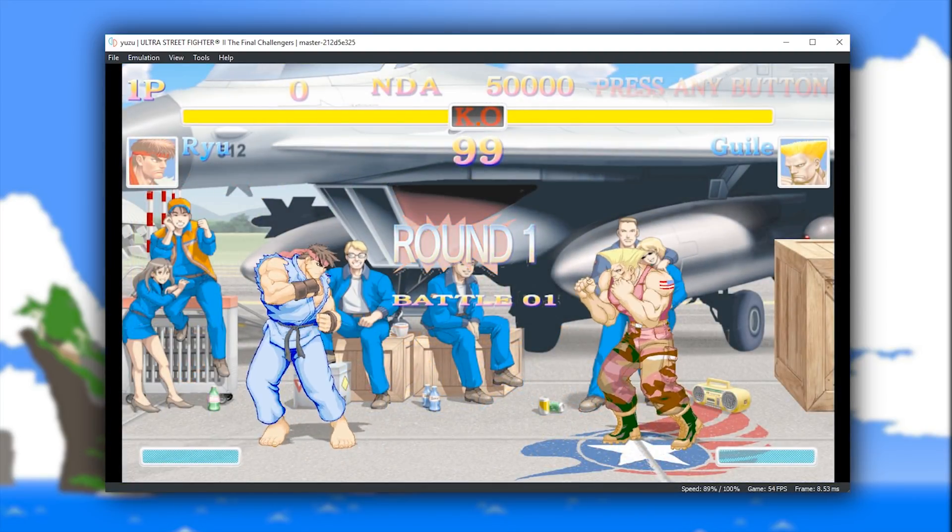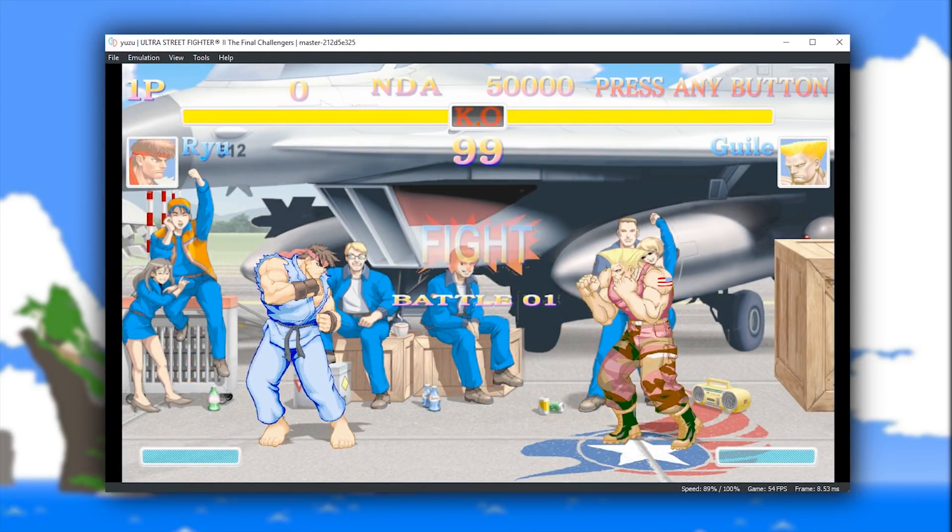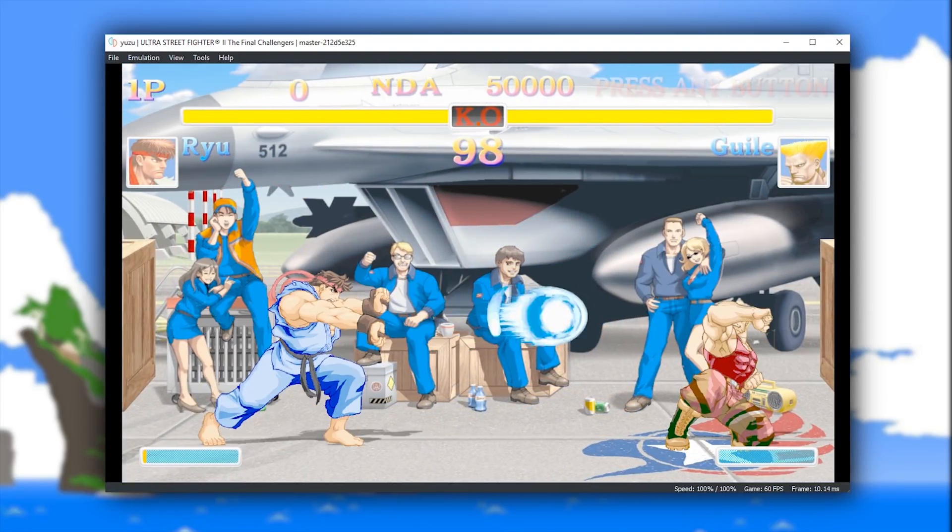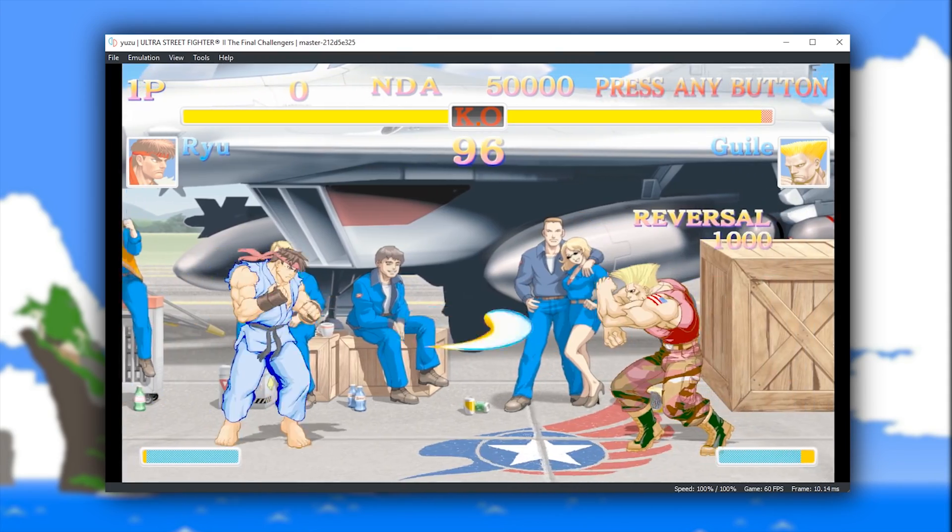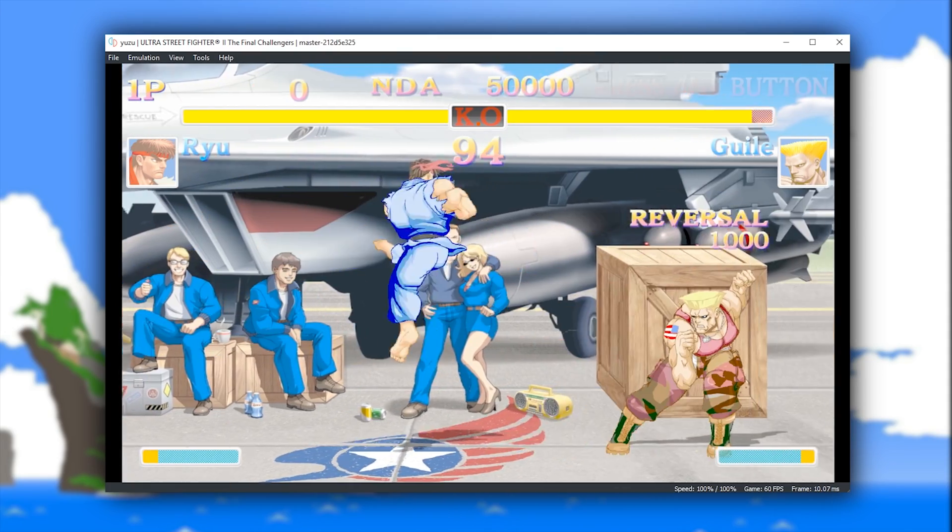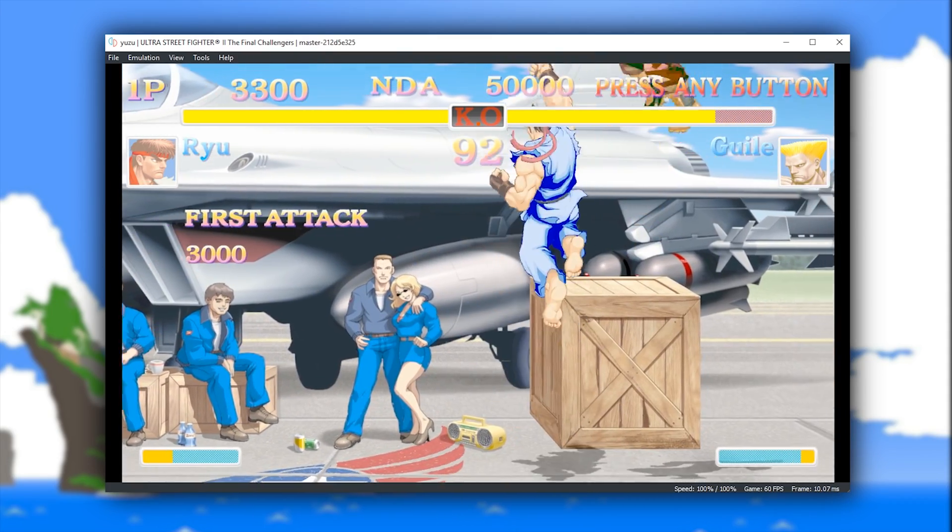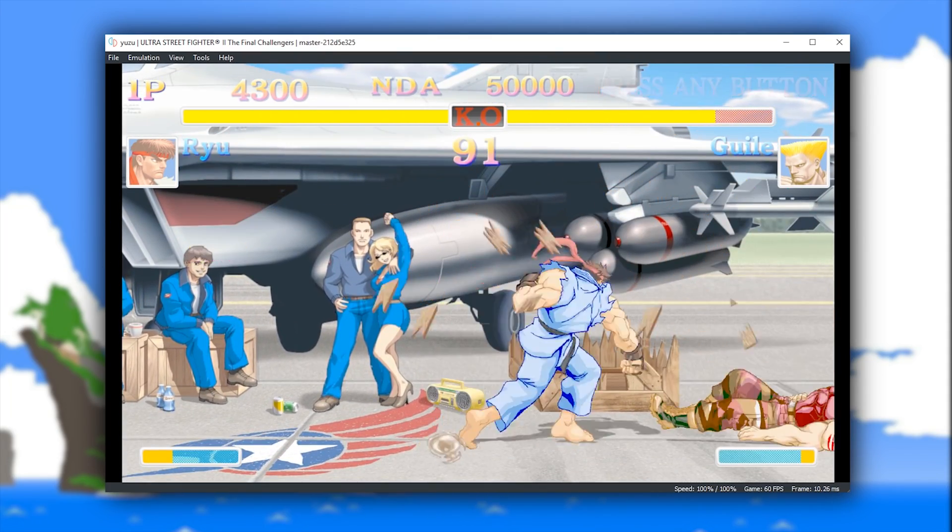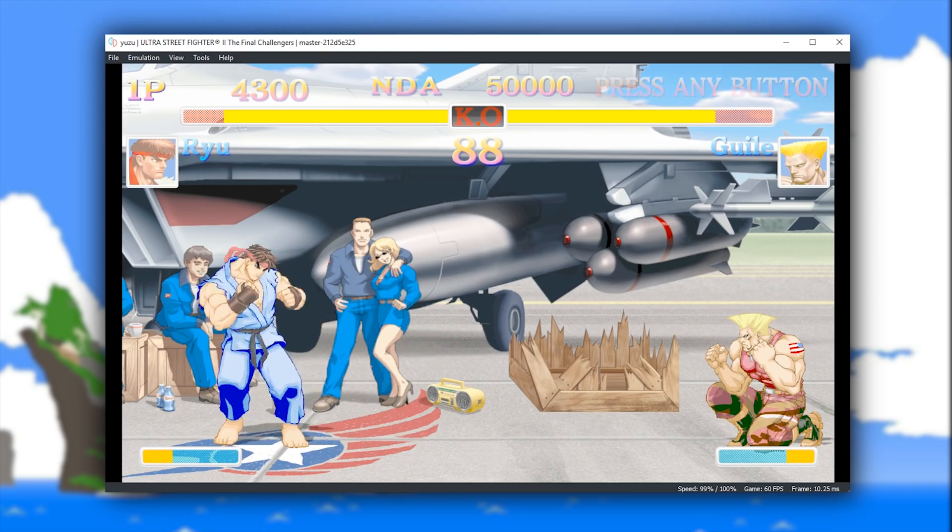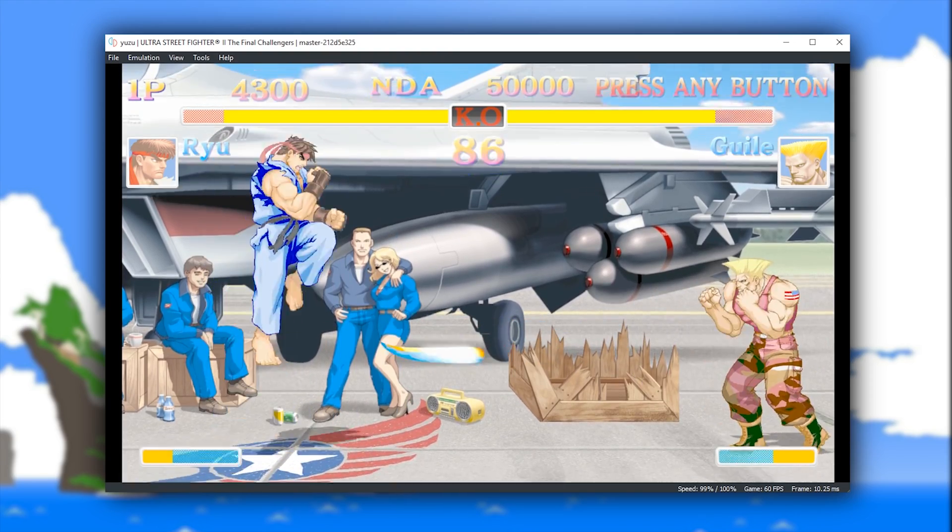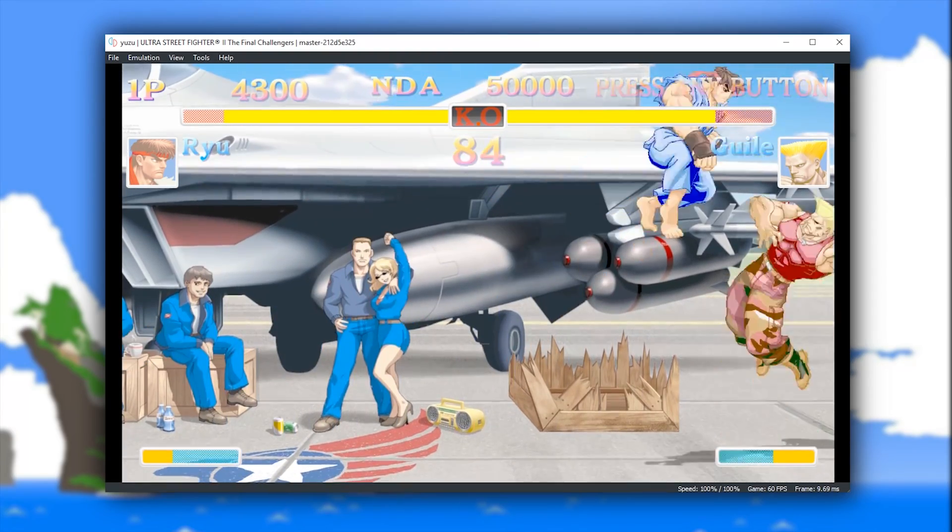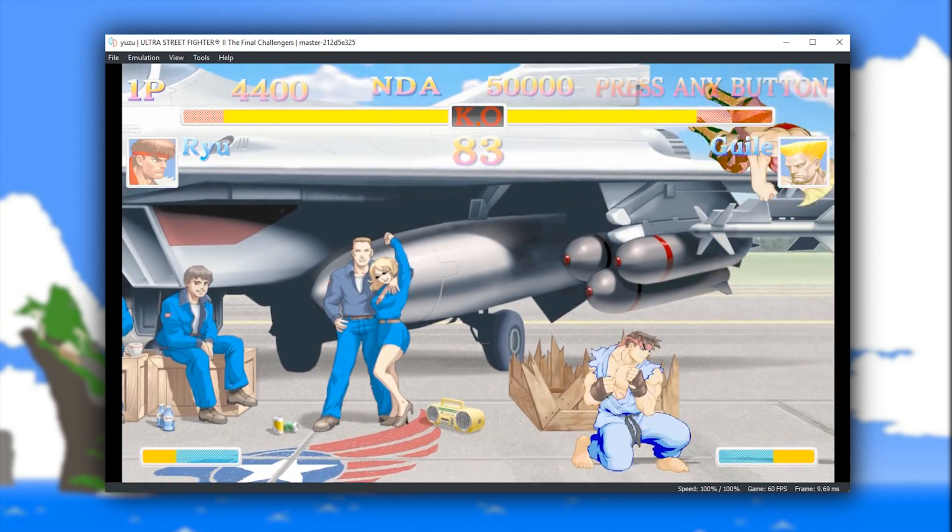In previous versions of Yuzu, you would get very severe vertex explosion issues, especially so in this scene right here. However, as you can see, this is now almost being perfectly rendered.